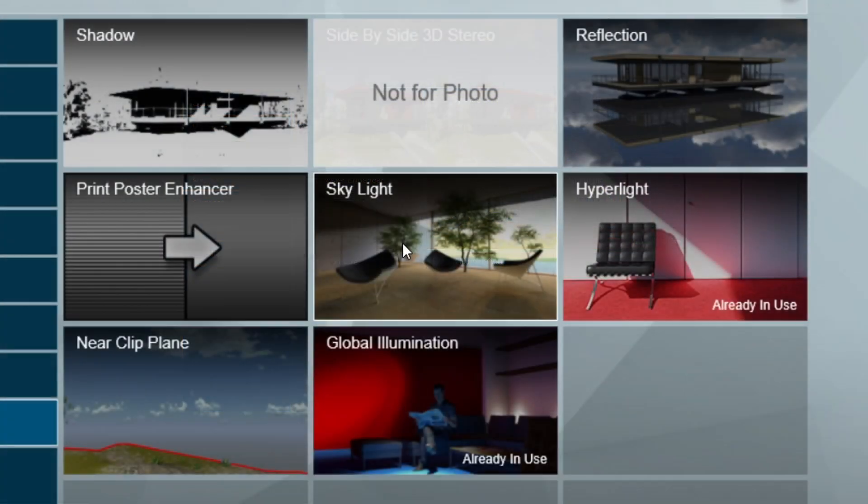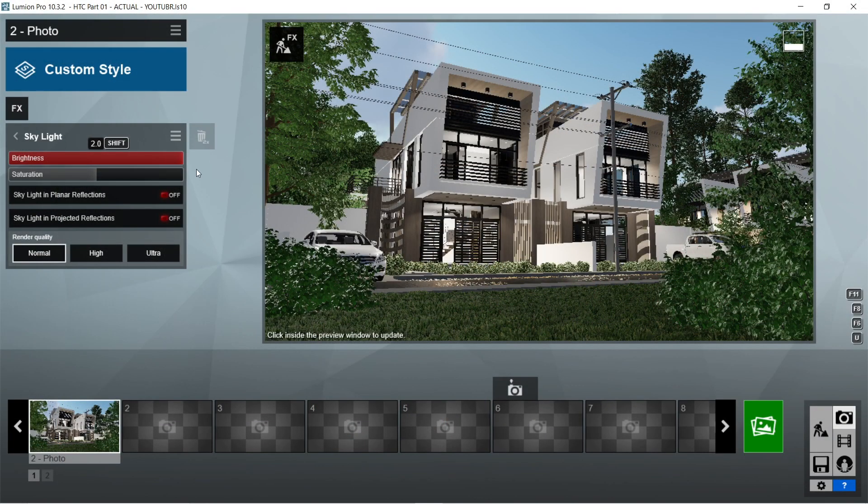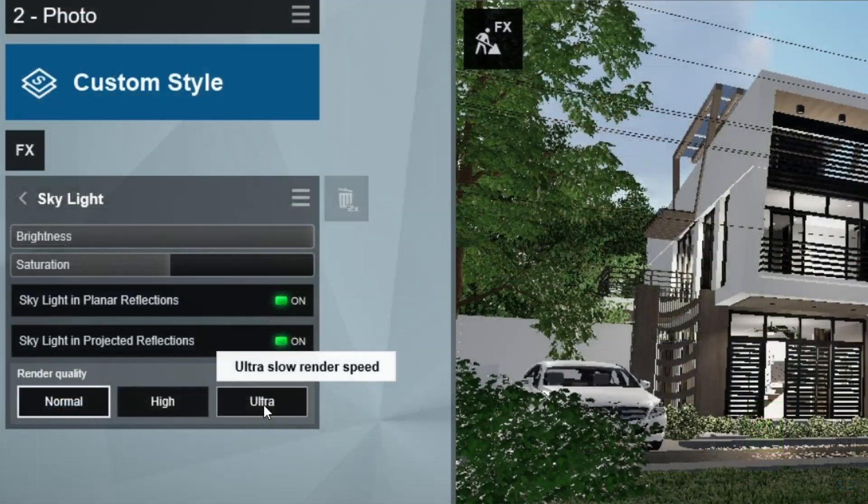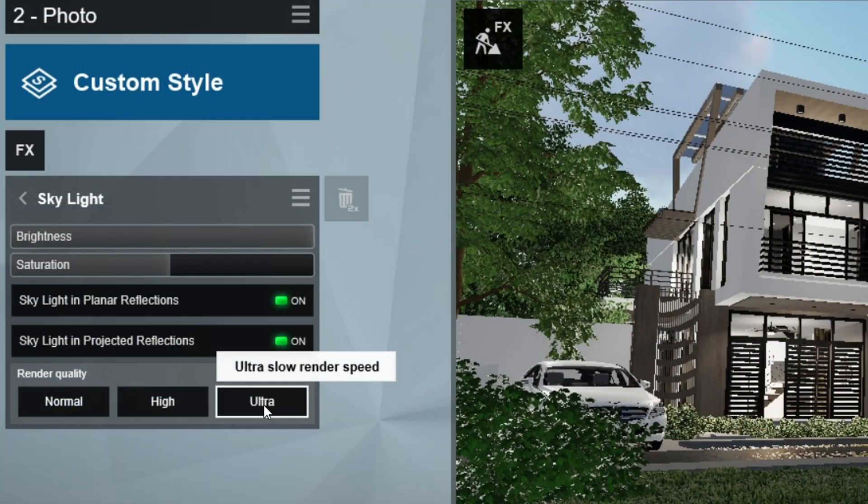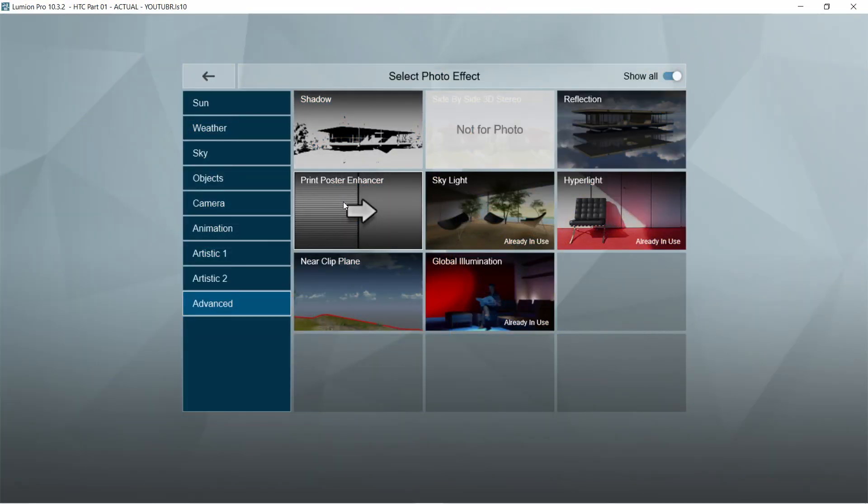After the hyperlight, let's add the skylight effects. Brightness should be 2 or maximum, and saturation would be 1. Skylight in planar reflections and skylight in projected reflections should be on, and render quality should be set to ultra.